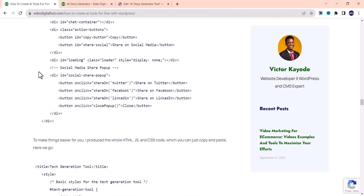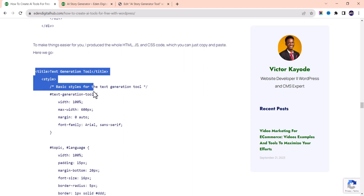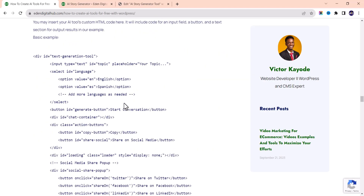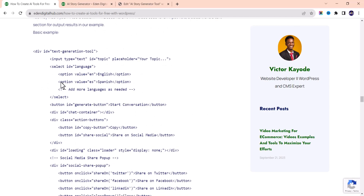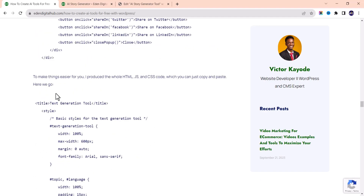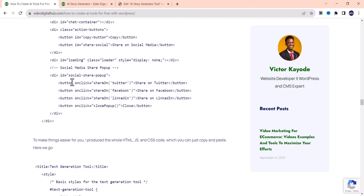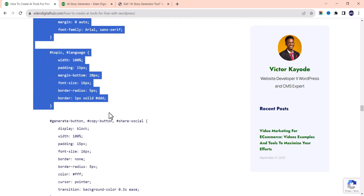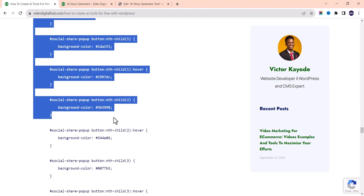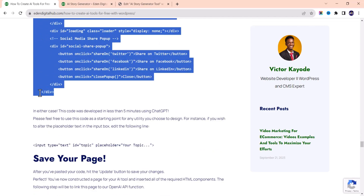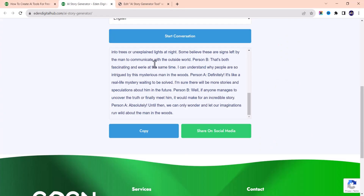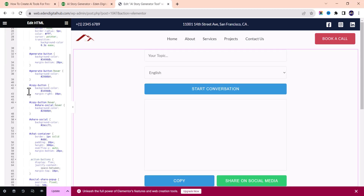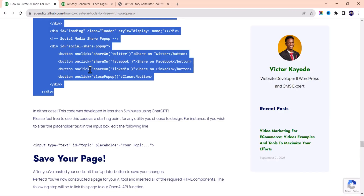This is a combination of HTML, CSS, and JavaScript code. To make it easier, I produced the whole HTML, JavaScript, and CSS together so you can just copy and paste. The first part is the HTML and CSS code. The JavaScript is below — you'll also need to copy the JavaScript code and add it separately, because without the JavaScript code it won't work.